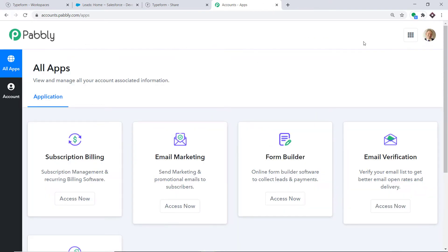This is the dashboard of Pabbly Connect. I already have an account in Pabbly Connect. You can also create your own free account in just two minutes. Pabbly Connect offers a plan where this integration can be tried out absolutely free. You just have to clone the templates of its workflow, which is available in the description box. Once you clone the template, you will get immediate access to the amazing workflow in your account.